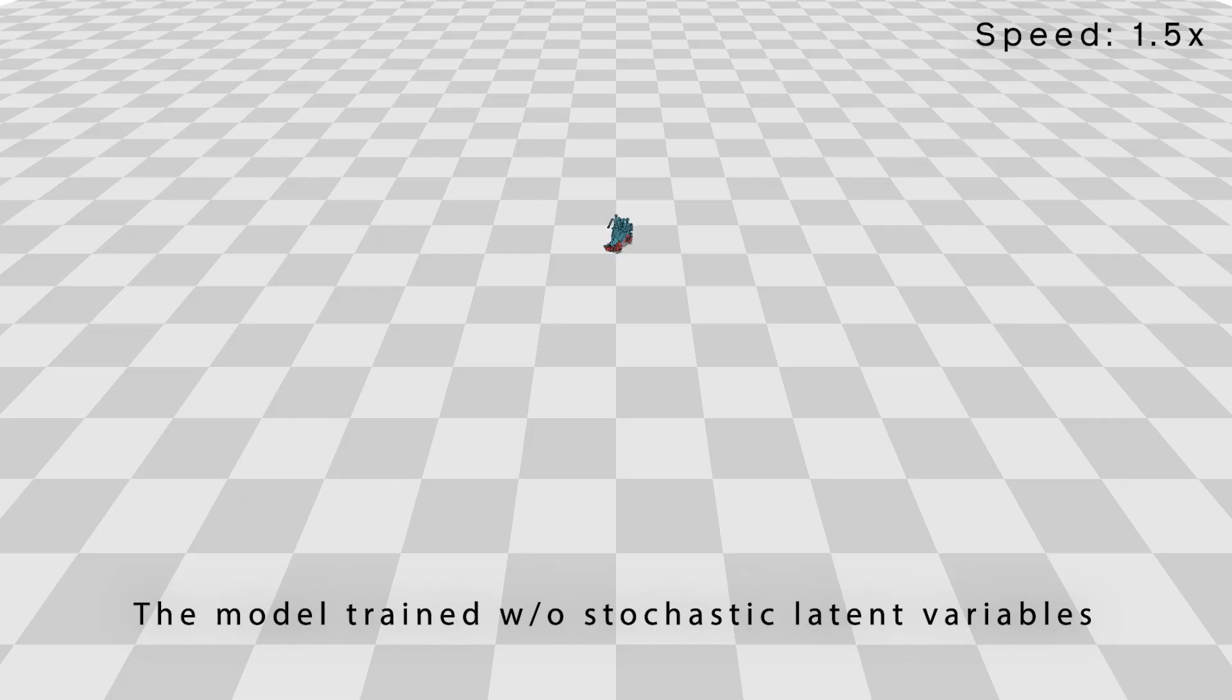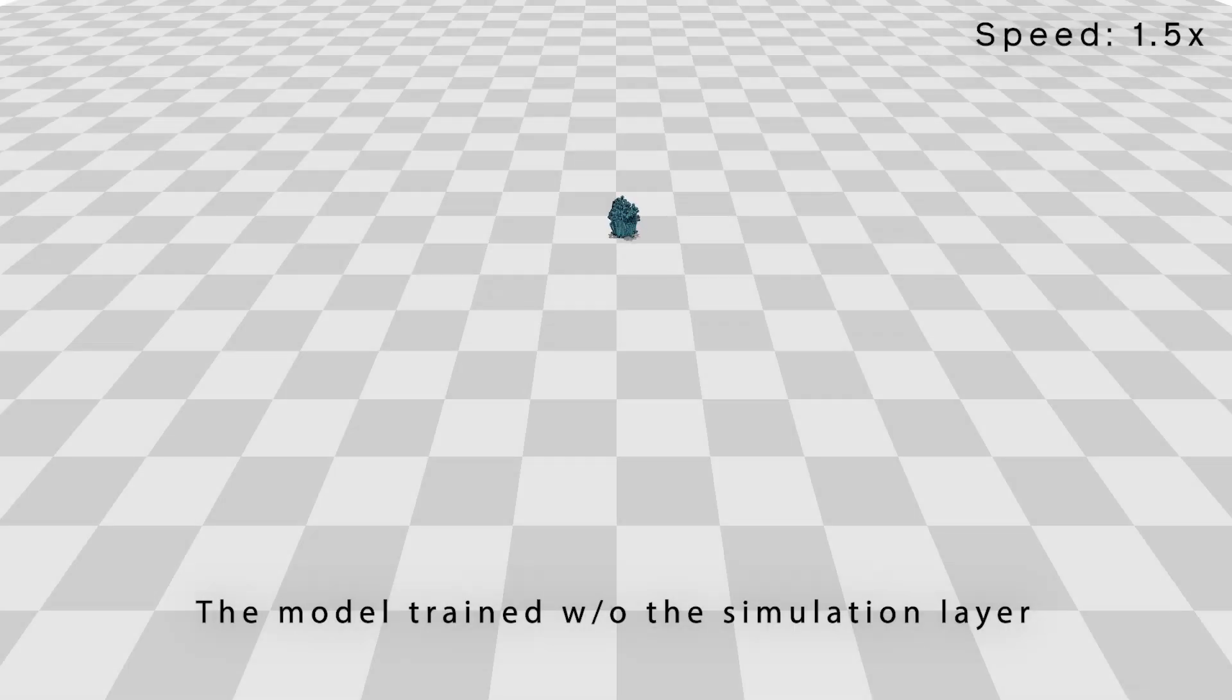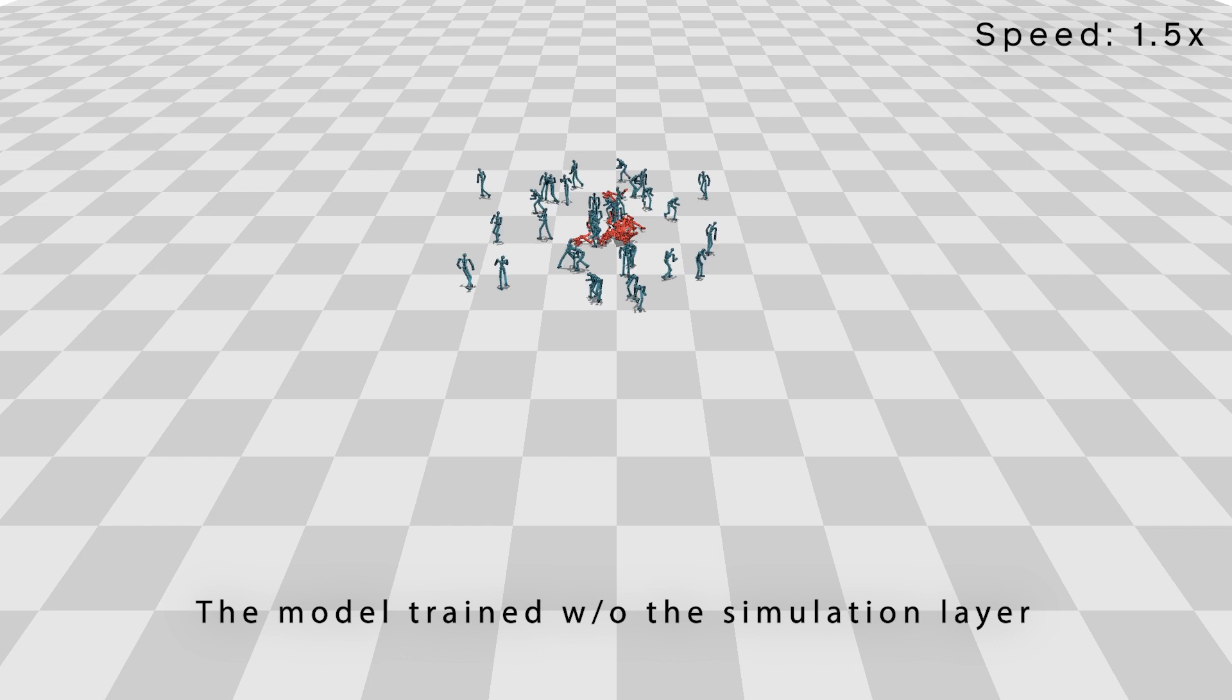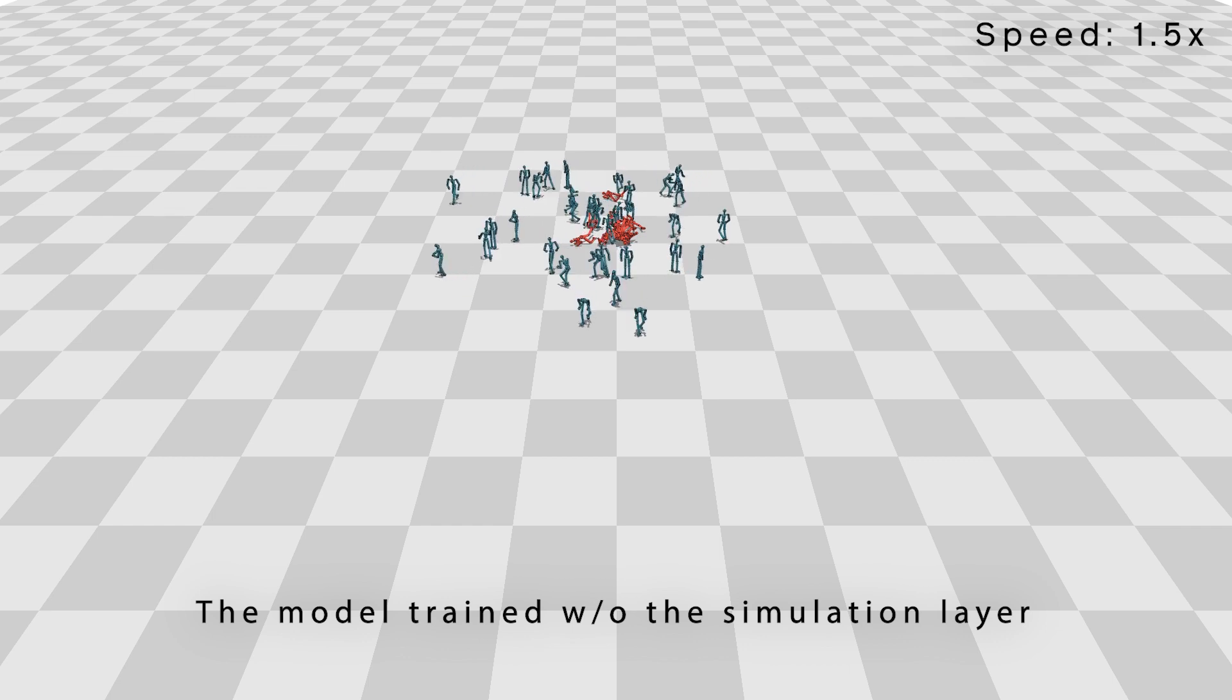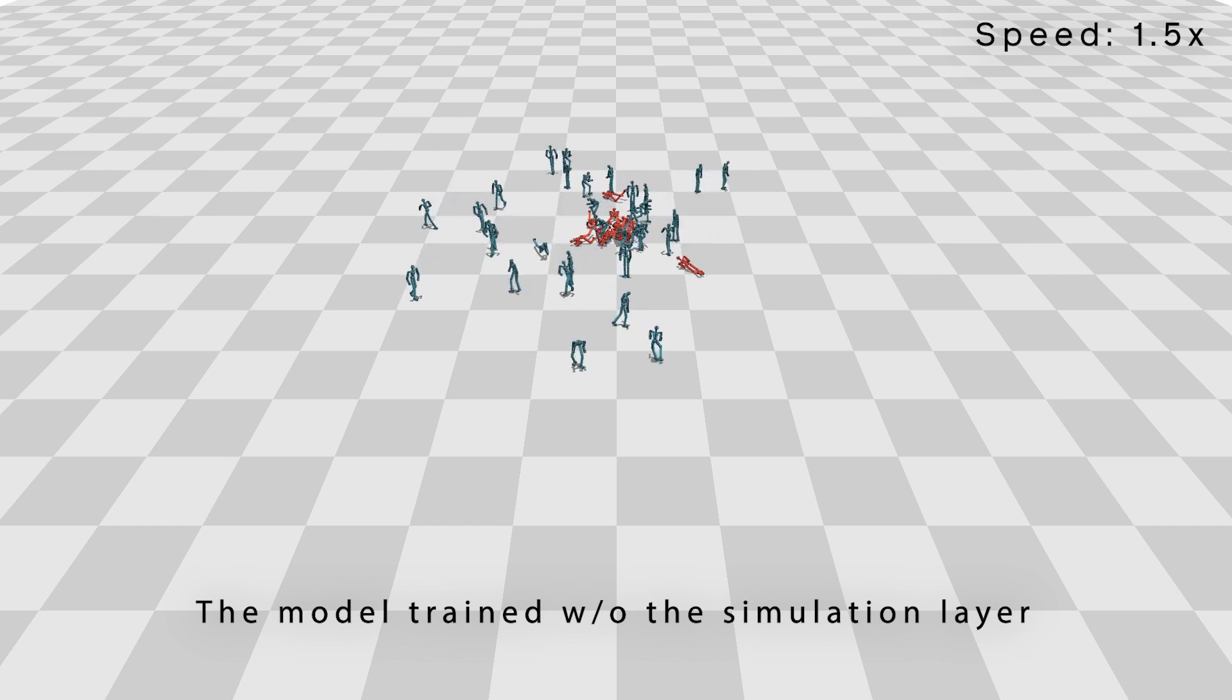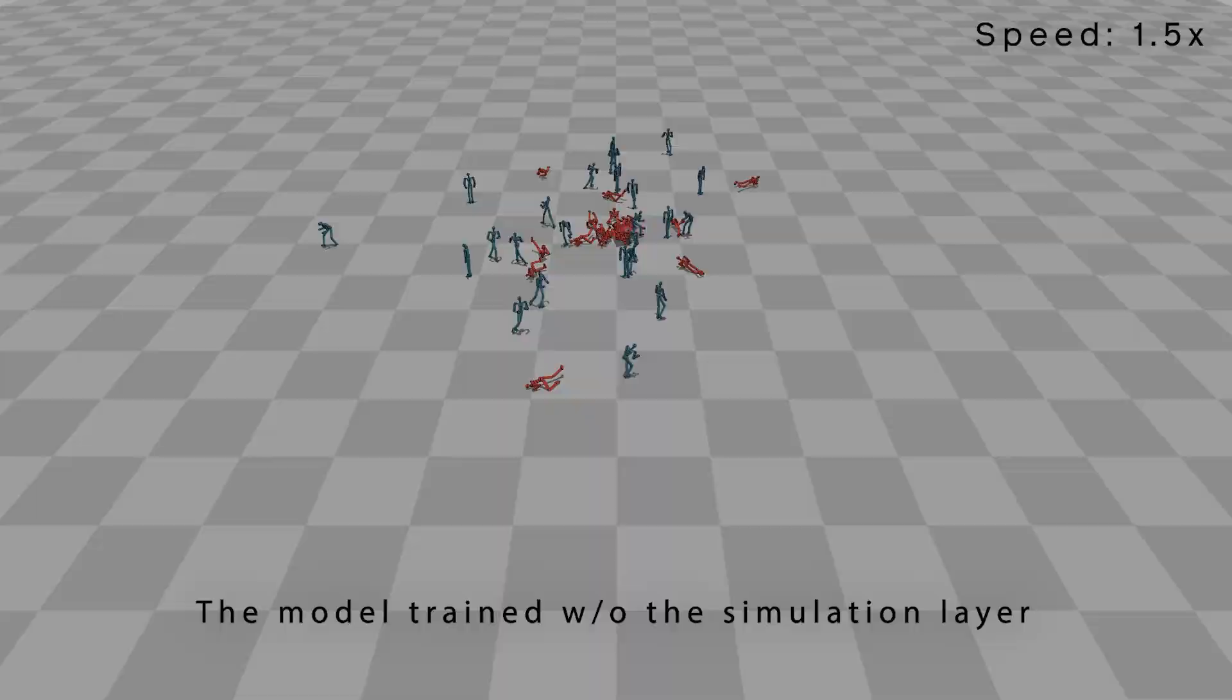We perform ablation studies to understand how each component in our model affects performance. When no stochastic variables are used, all the characters fall as soon as the rollouts start. When the simulation layer is not used, that is, when there is no reconstruction loss for the conditional VAE, more than half of the characters fall down in less than 10 seconds.